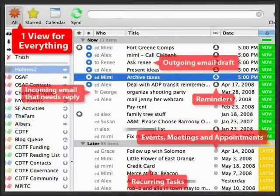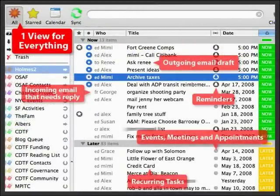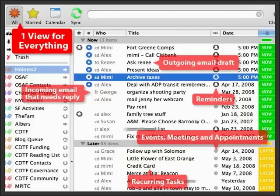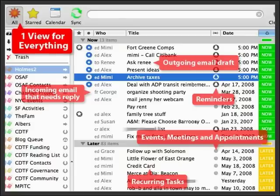In Chandler, we got rid of the idea of having a suite of applications, each dedicated to managing a different kind of information. Instead, Chandler is one application, with an integrated triage list view where you can keep on top of everything.